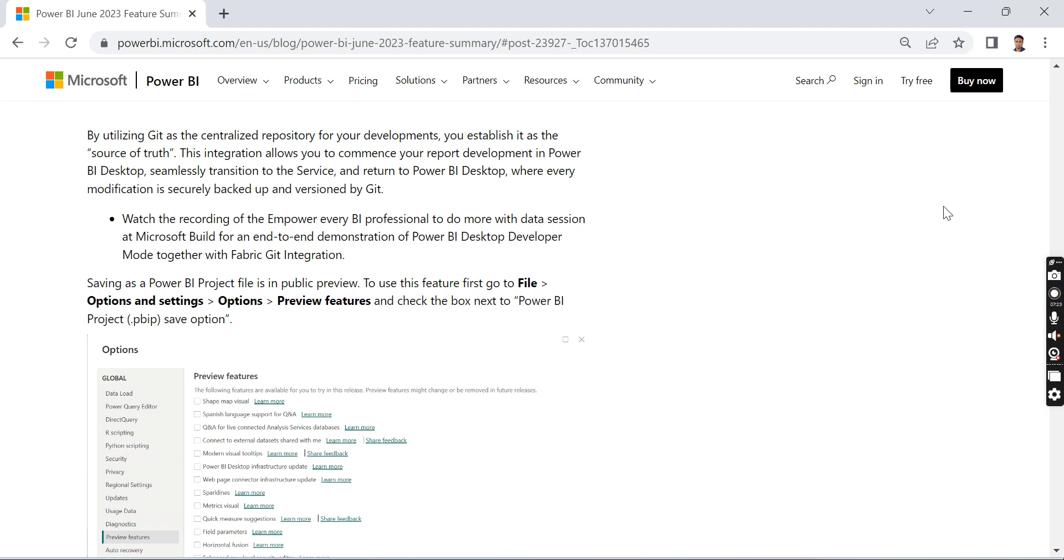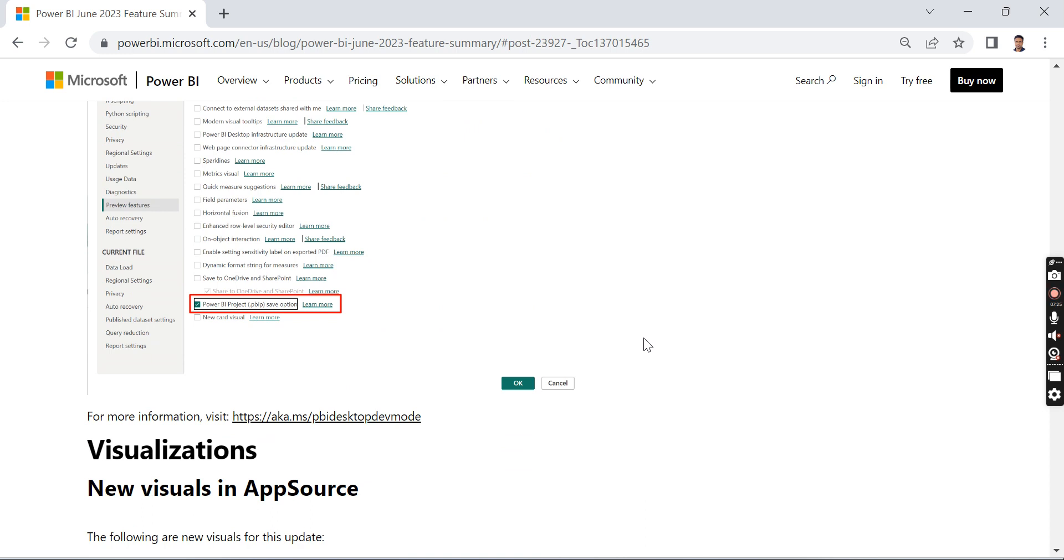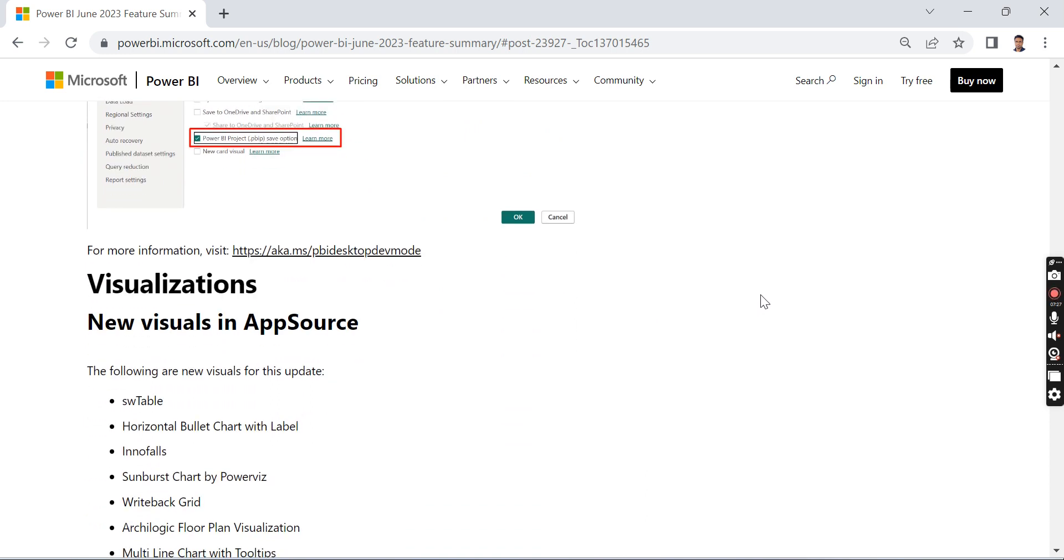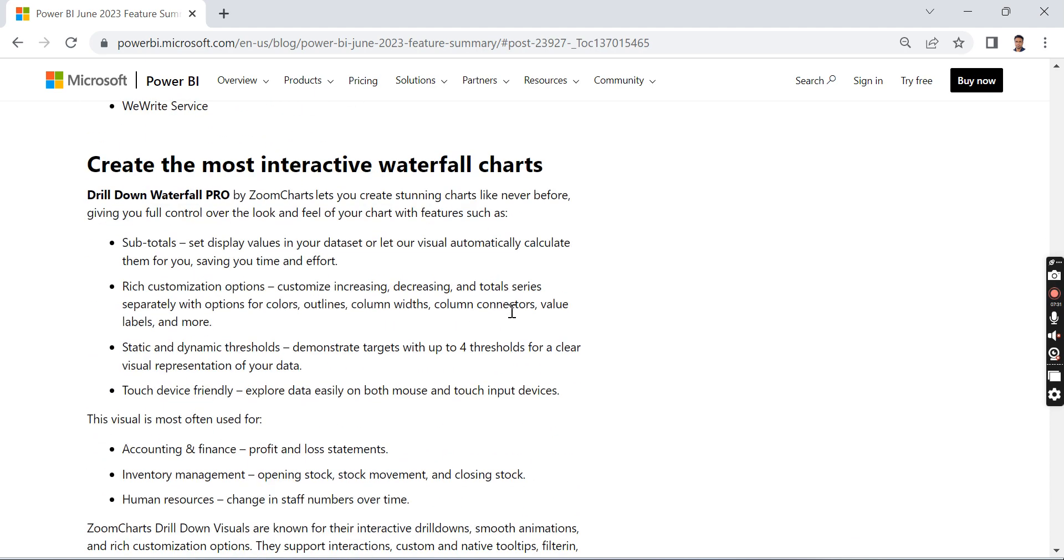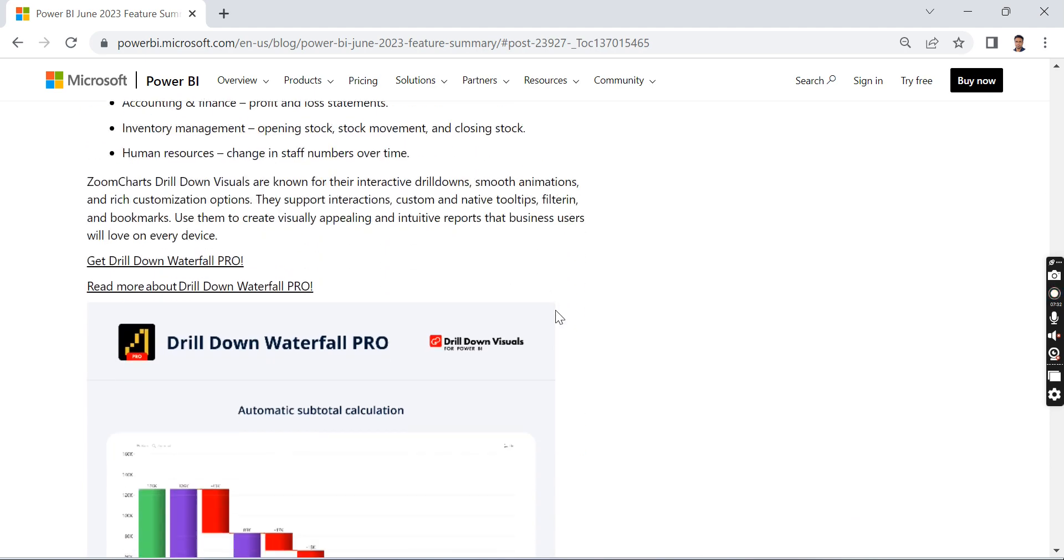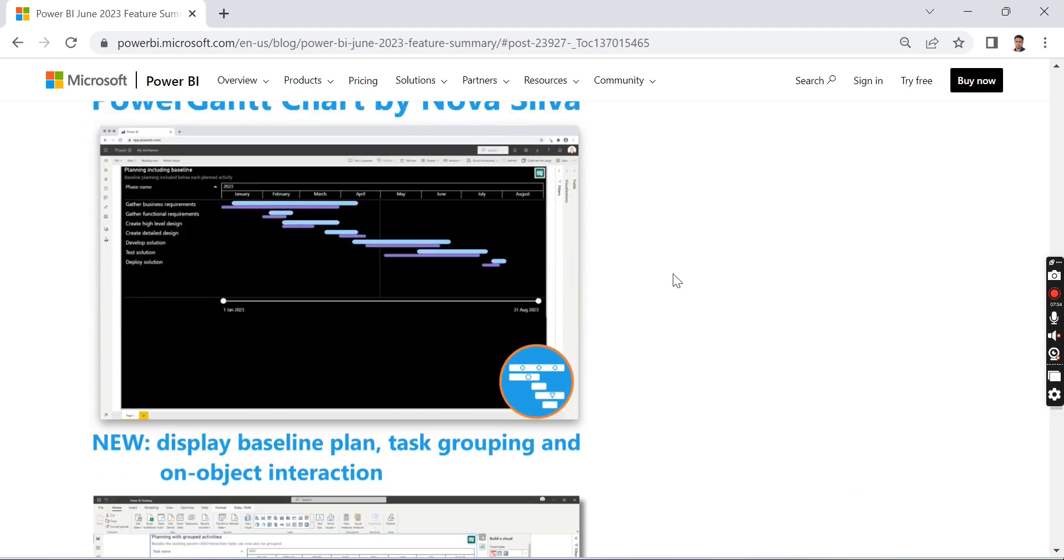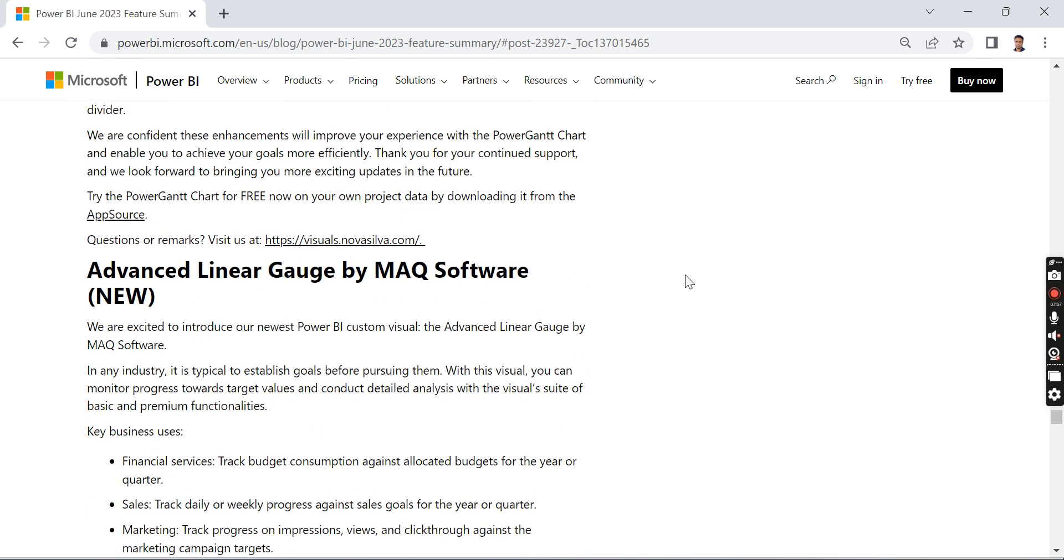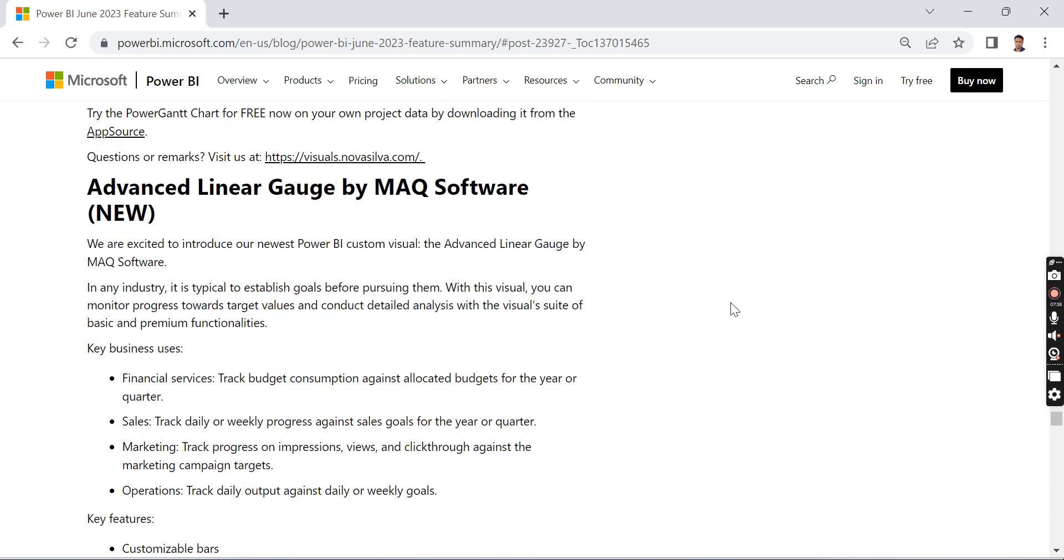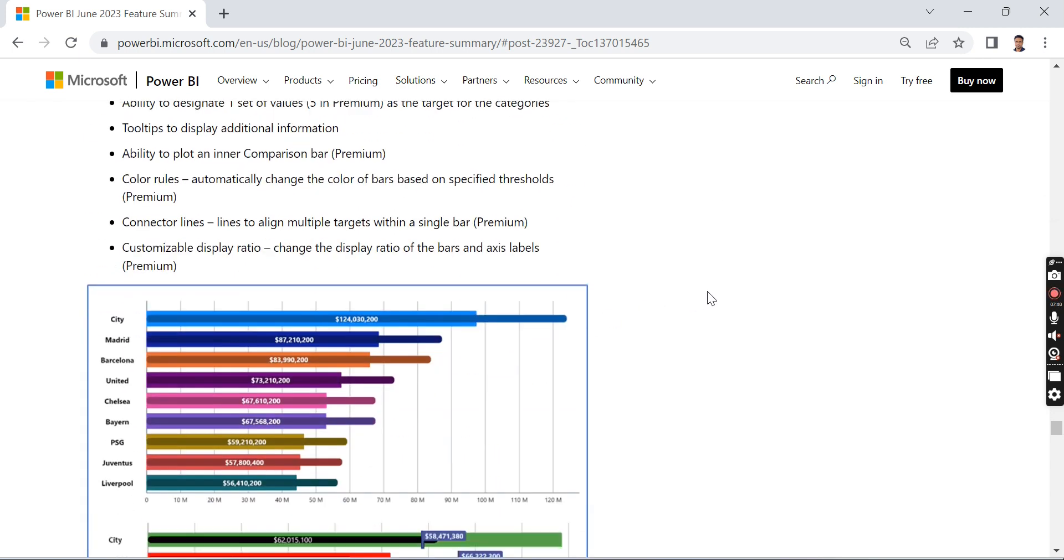As usual, there are a lot of new visuals introduced by different vendors or contributors of the Power BI community, like Mac Software and other vendors.